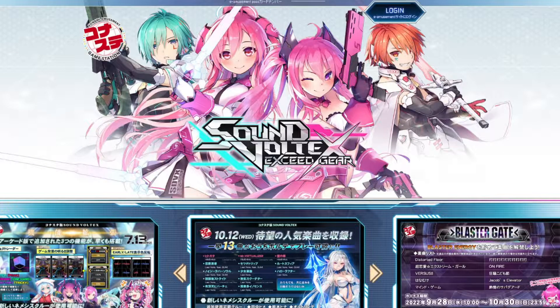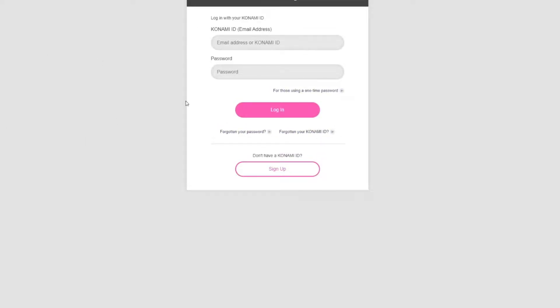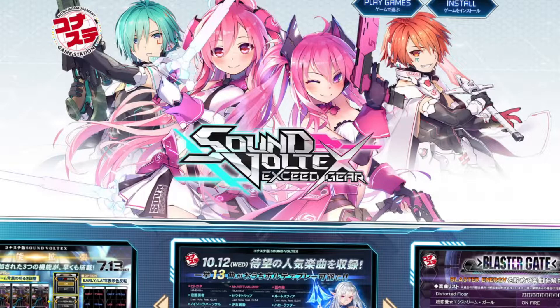In order to install this game, you have to have an eAmusement account. You gotta log in first on the website and log into your account. This is extremely easy to make — I'm not going to show this in the video because I'm under the assumption most people already have one, but there are plenty of guides out there.